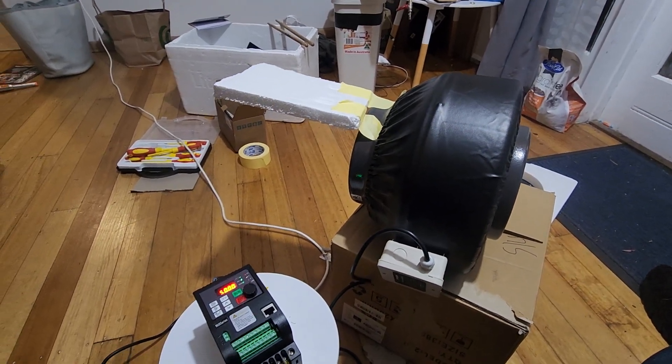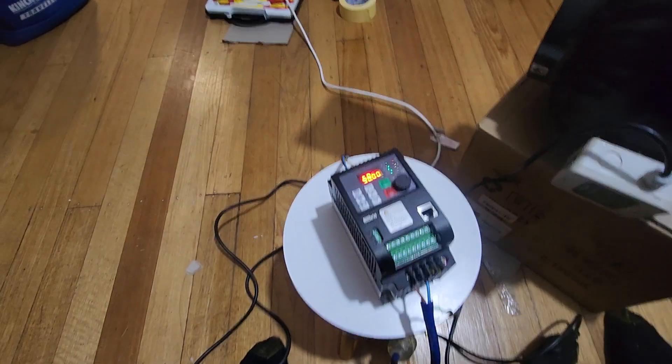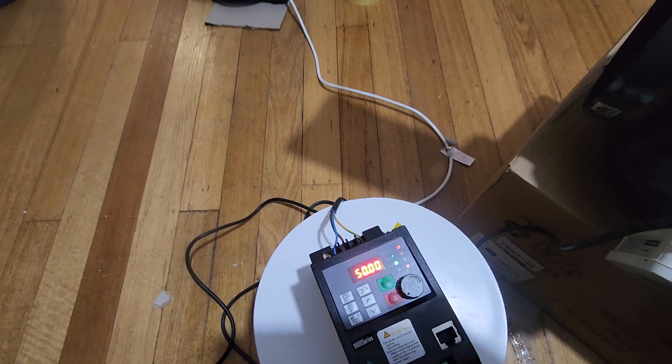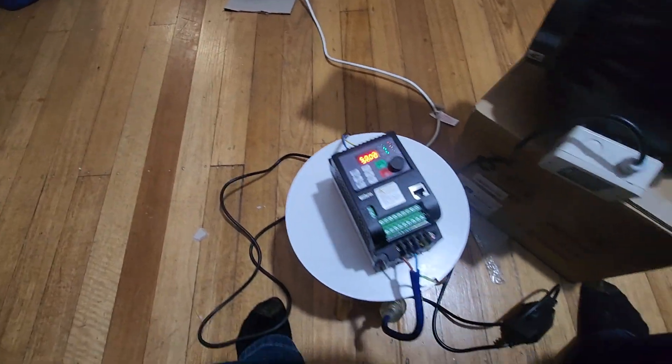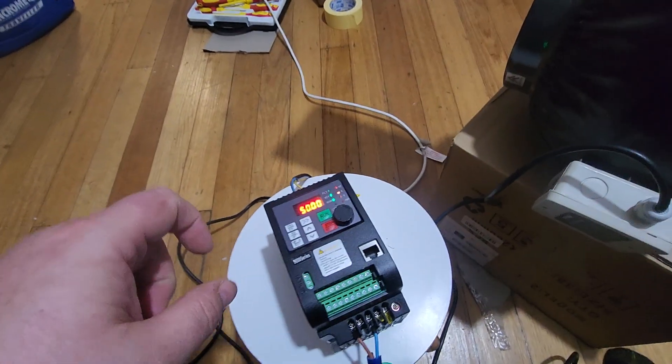But the SCR based, or Triac based speed control, down there is just garbage.